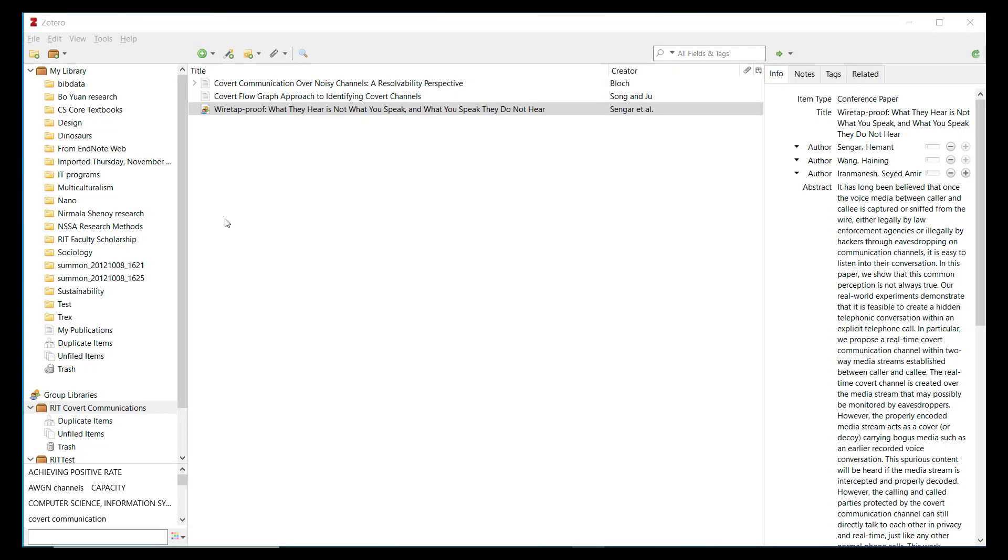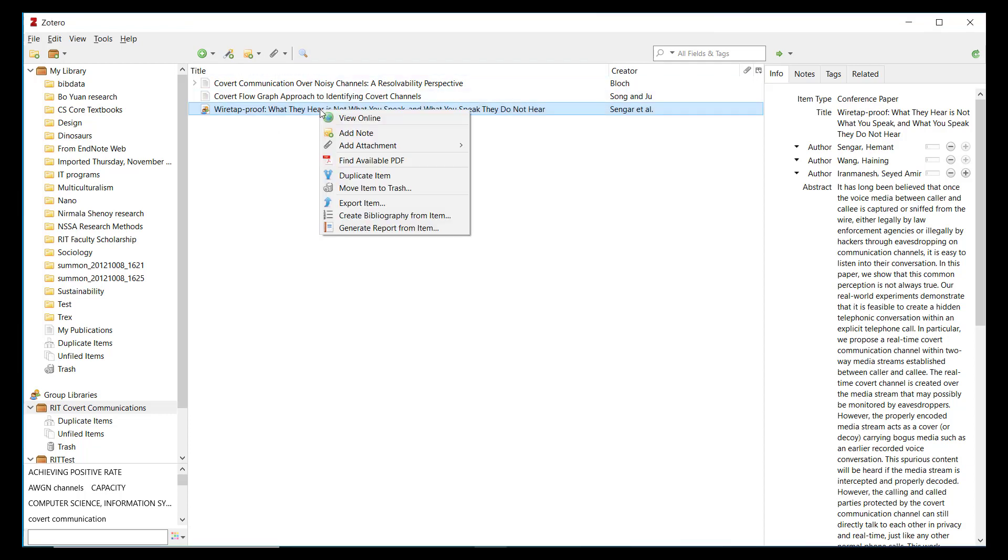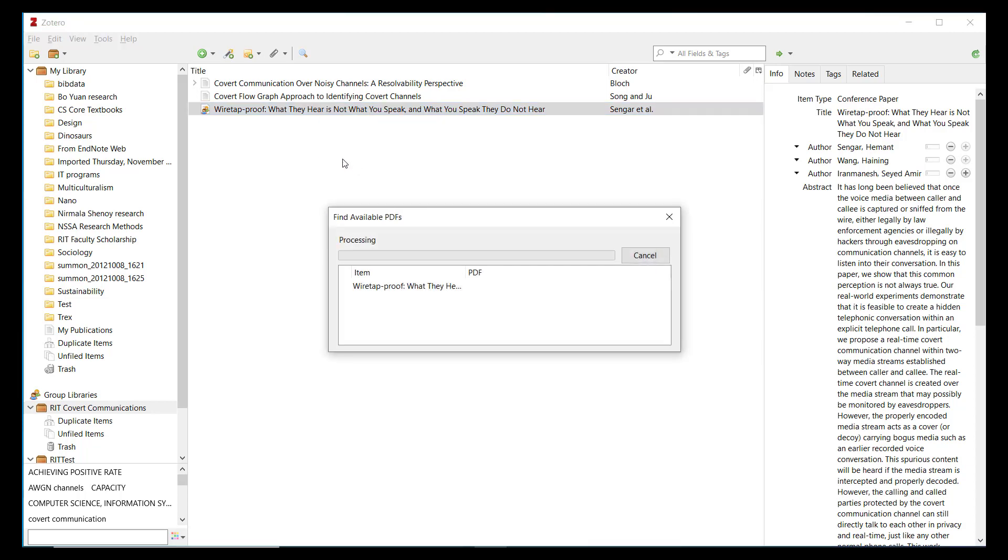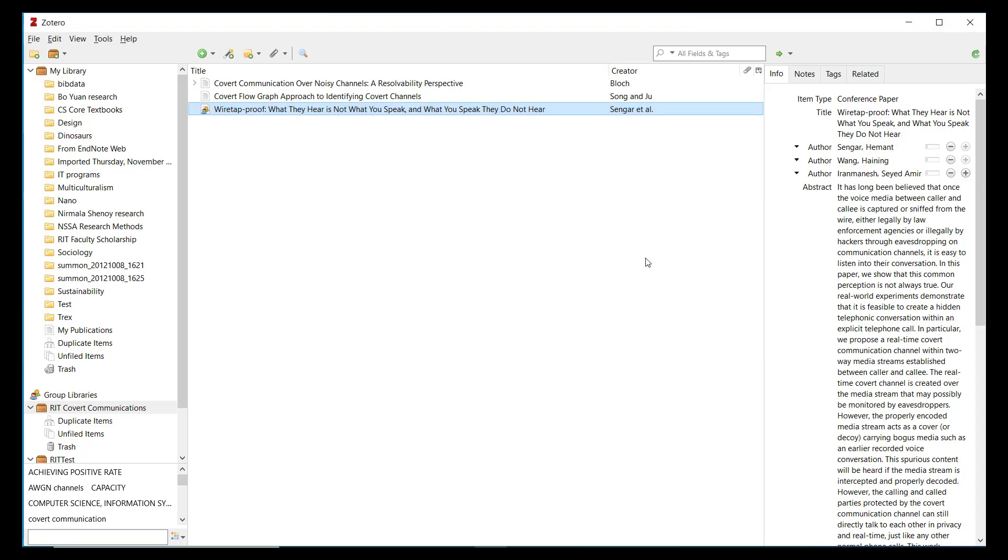Before I wrap up this module, I'd like to share a few helpful advanced features of Zotero with you. If you right-click on a reference item and select Find Available PDF, Zotero will use the Unpaywall service to locate an open access PDF of the article, if available. You can then attach the PDF to the reference item.